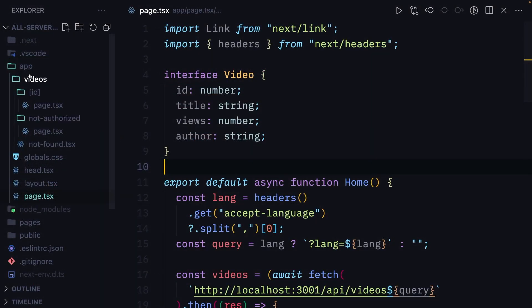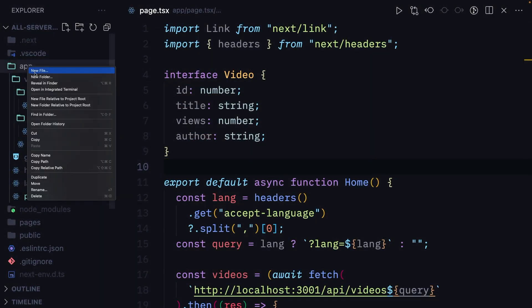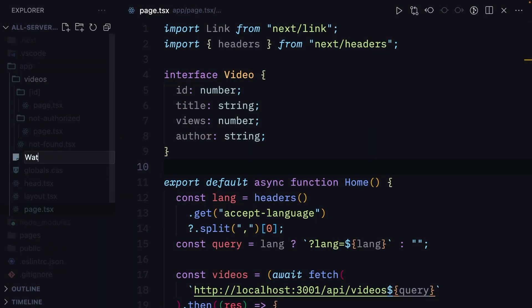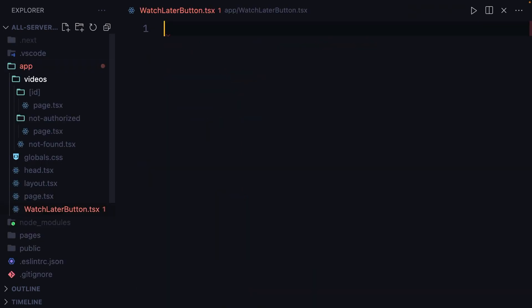So let's create a watch later button, which is going to set a watch later cookie for a given video. Our button needs to be a client component, as we are going to use browser-specific APIs like event handlers.